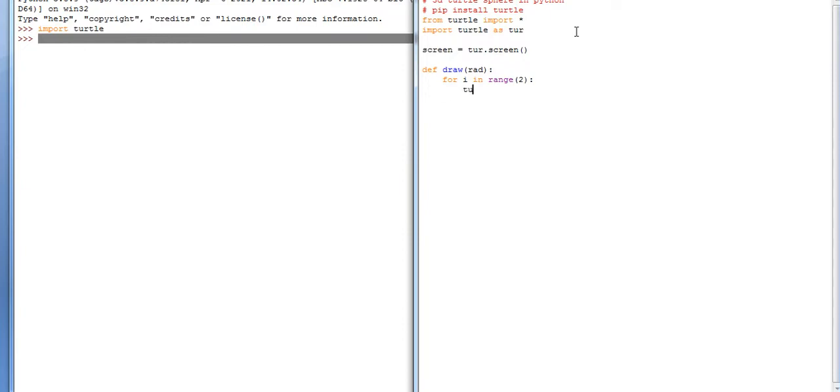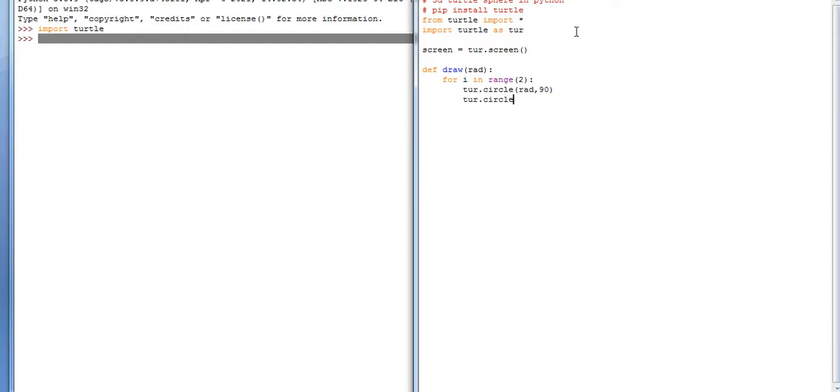turtle.circle with radius, 90 degrees - we are making spheres at 90. Then another use of turtle.circle with radius floor division by 2, 90. Then break it close, then loop over. Now screen object is called again.